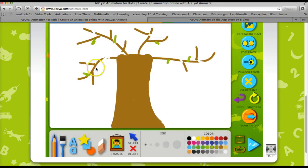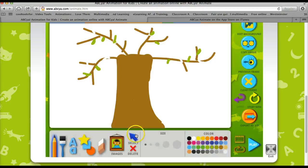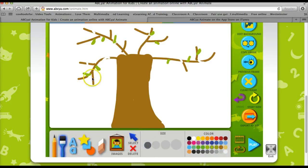And then I'm going to start adding some leaves. And with each step, I copy my frame. And I'm going to draw some bigger leaves.